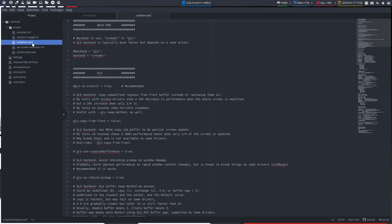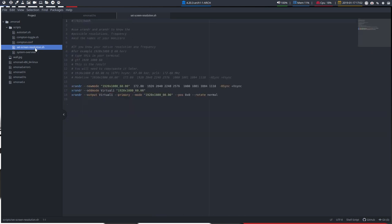Xmonad is also relying on Compton, like Openbox and i3 and so many other desktops. We have here a set-screen-resolution.sh just to show you that it's possible as well. But this is a way to figure out if a resolution is not available.